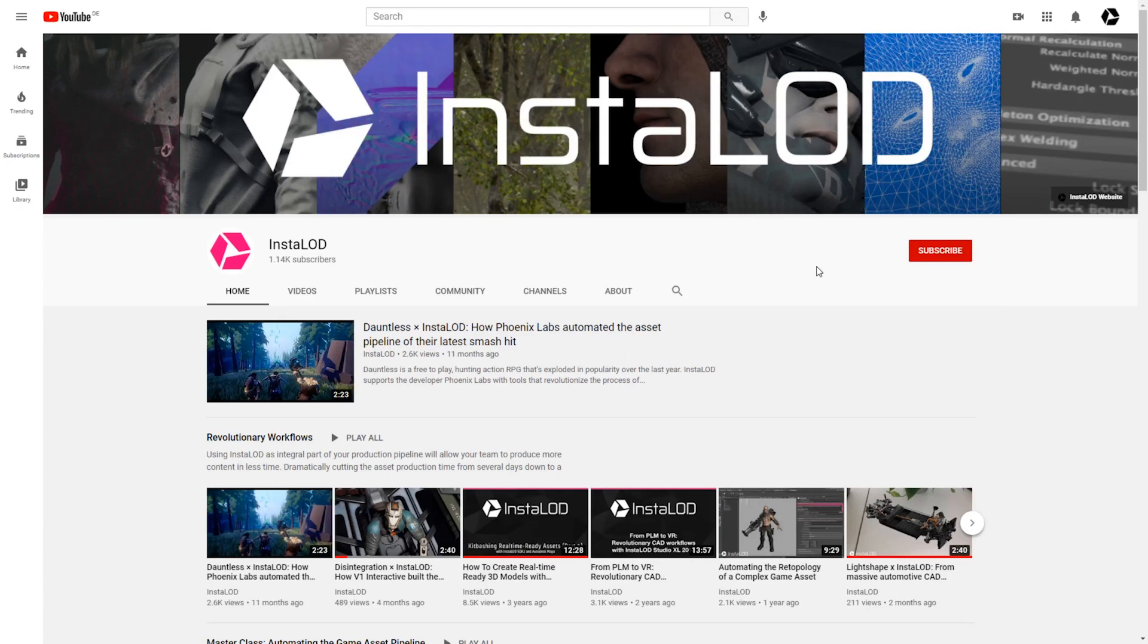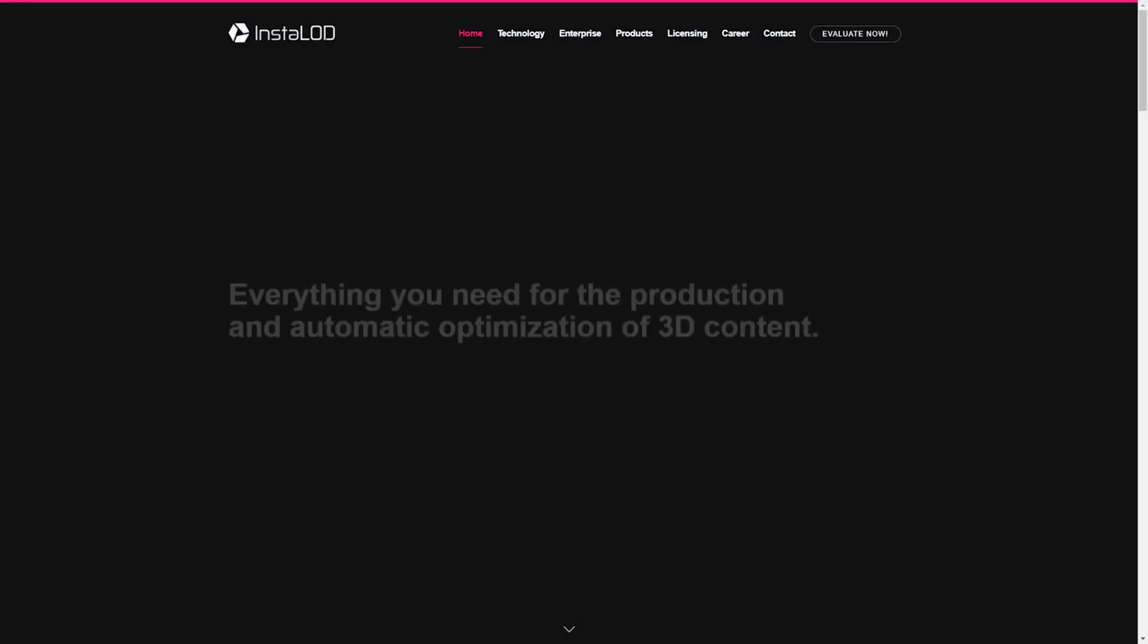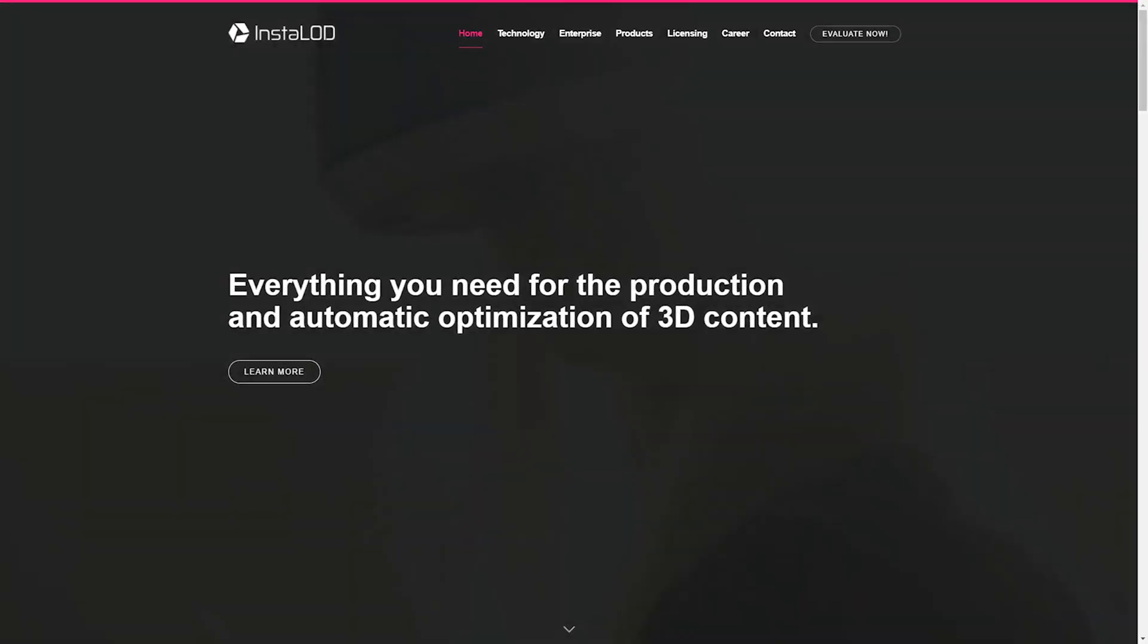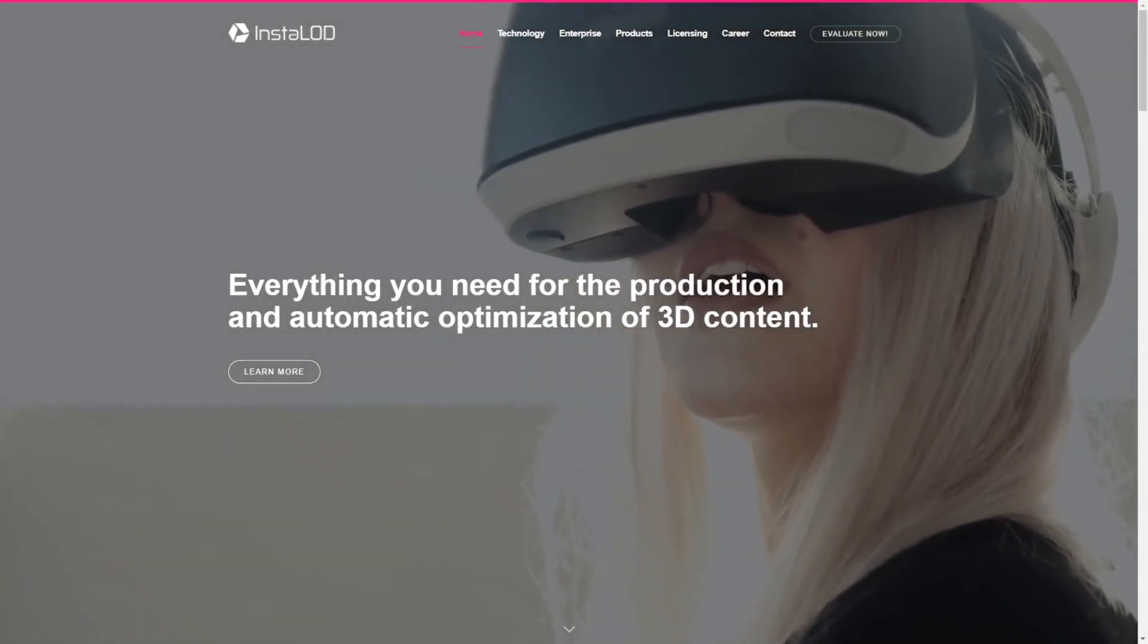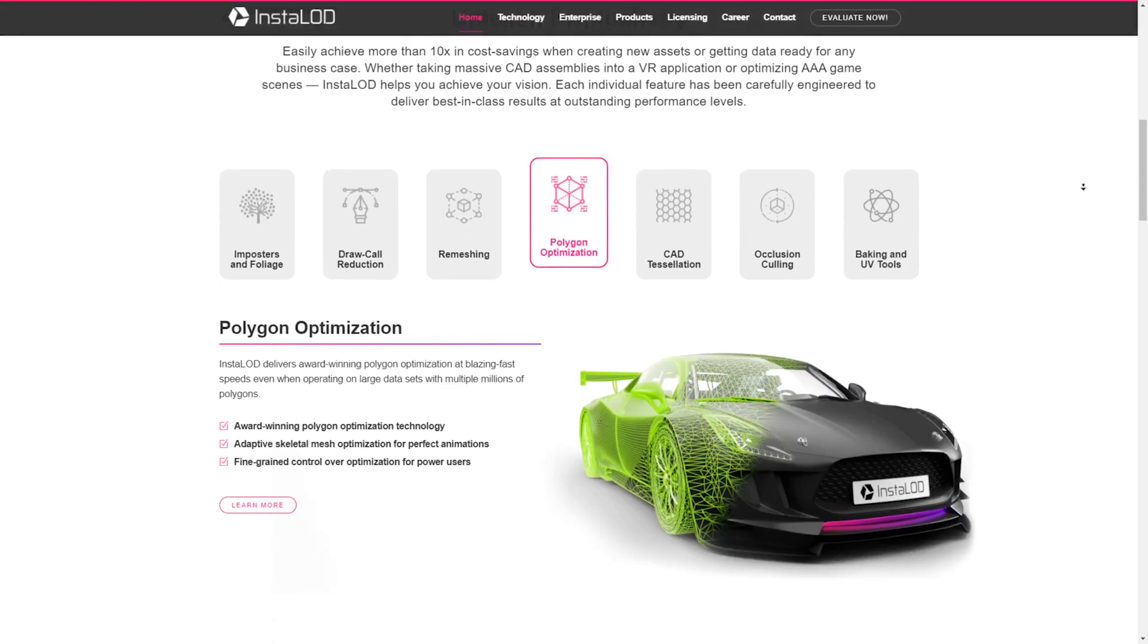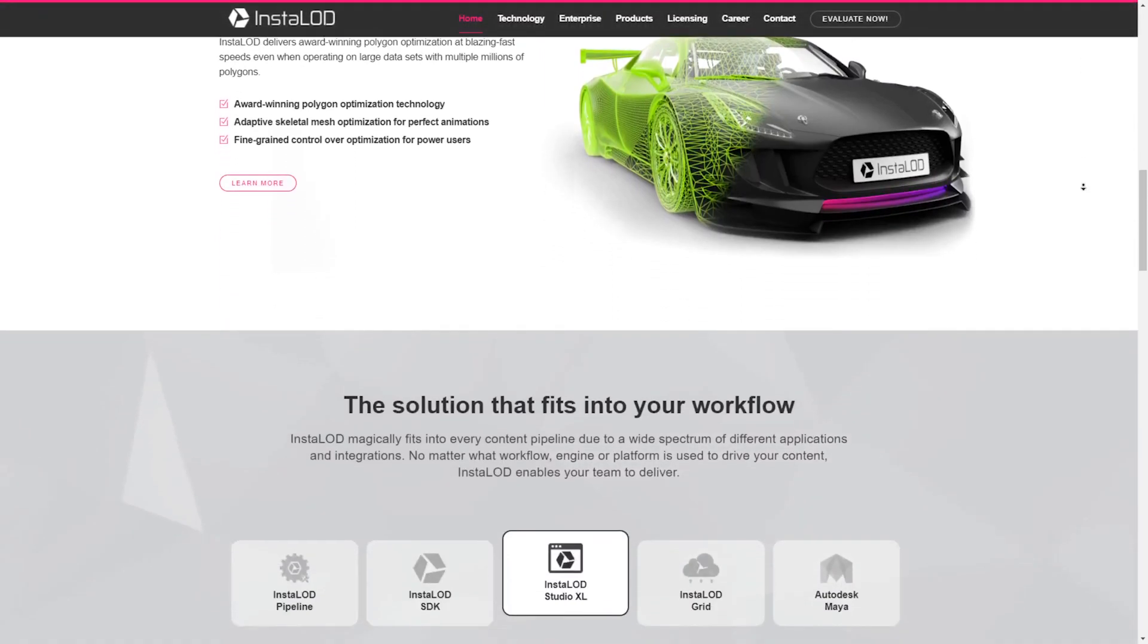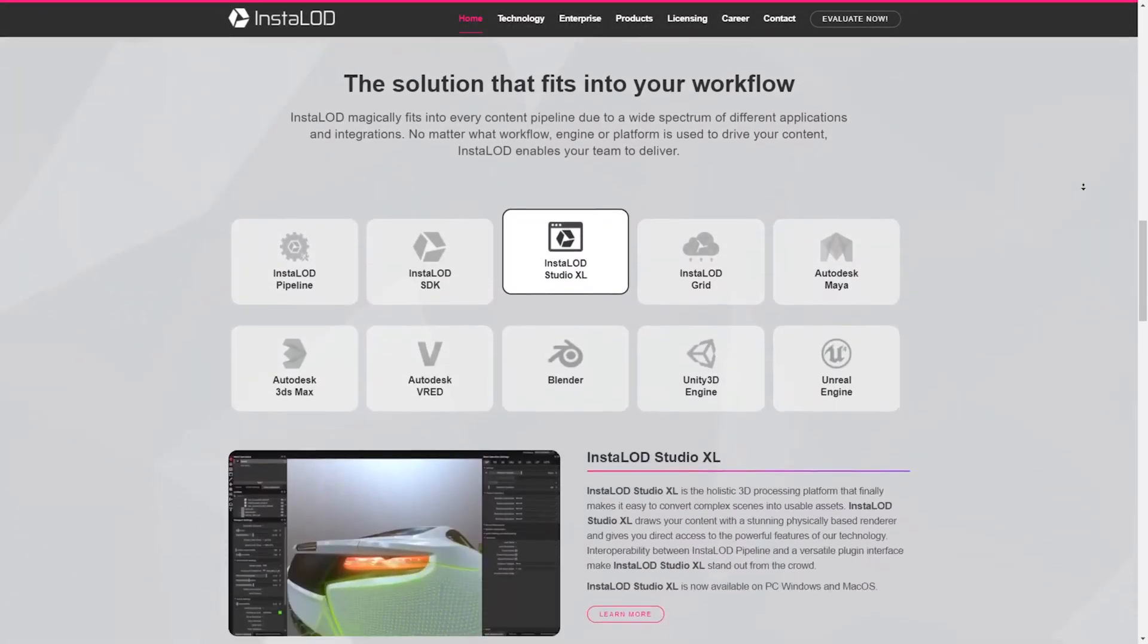If you enjoyed this video, drop us a comment below and don't forget to subscribe. For the latest news about InstaLod, please visit our website and follow us on Twitter. You can find all of the links in the video description below. Thanks for tuning in and I'll see you in the next one.